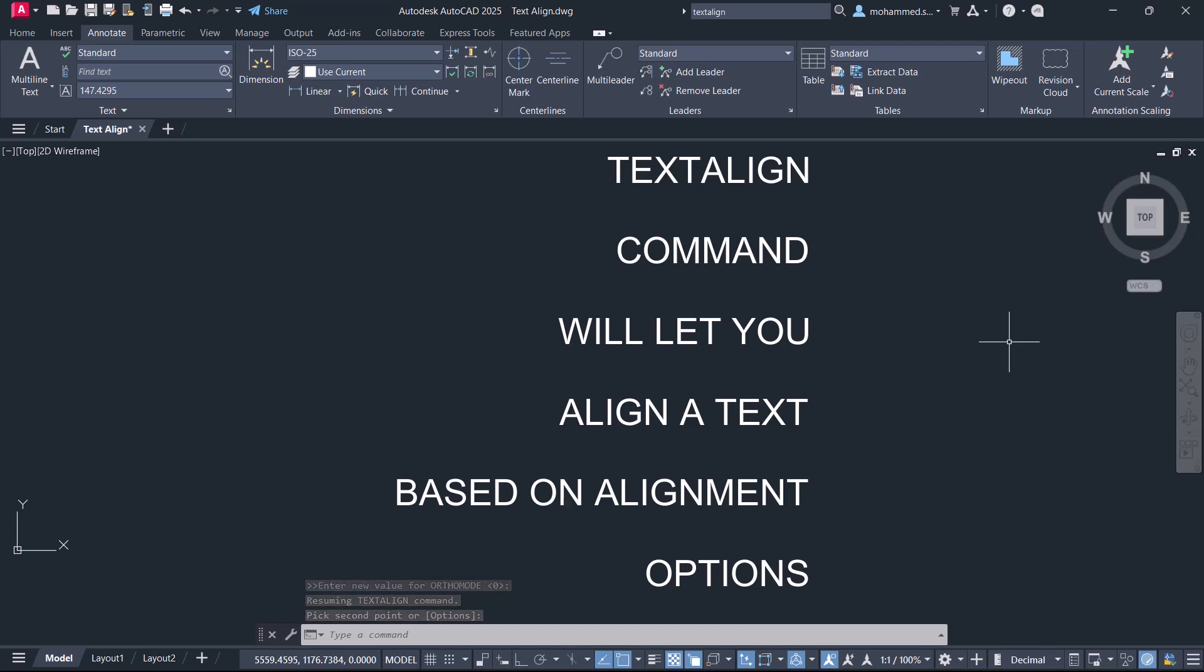That's all about Text Align command in AutoCAD. Please hit the Like button of this video if you liked it and subscribe to SabirCAD YouTube channel if you haven't subscribed already. Thank you so much for your time.